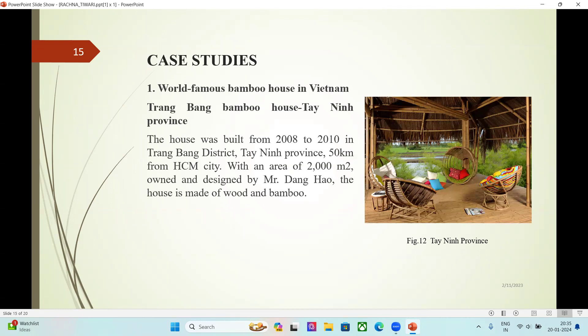Case Studies. First, a world-famous bamboo house in Vietnam — Trang Bang Bamboo House, Tay Ninh Province. The house was built from 2008 to 2010 in Trang Bang District, Tay Ninh Province, 50 km from Ho Chi Minh City, with an area of 2,000 square meters. Owned and designed by Mr. Dang Howe, the house is made of wood and bamboo.